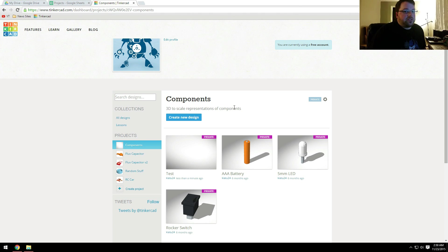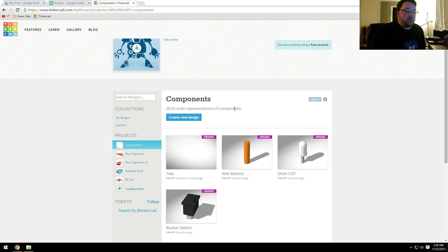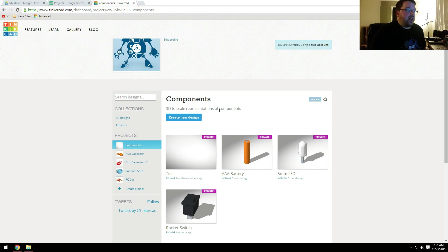Tinkercad does have some limitations. It's not the most robust CAD program out there, but it is very useful and I've been able to do some pretty cool things with it. So let's take a look at how to do this. I thought I'd just do a quick overview slash tutorial on how I use this.